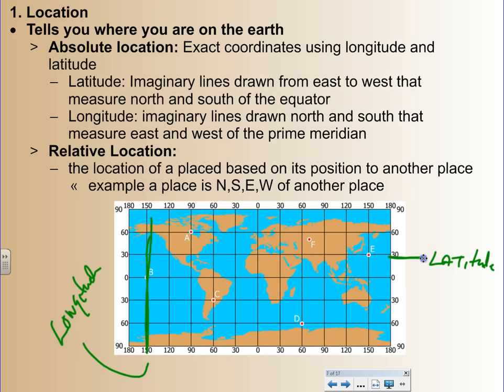Then you have relative location — it's placed based on the position of another place. For example, where is Nedrow, or South O, in relation to Syracuse? That's what relative location is — how far you are from one place to another, how close you are to another place.